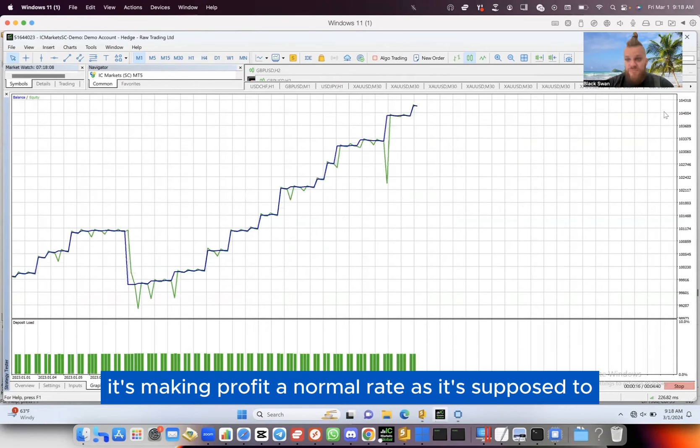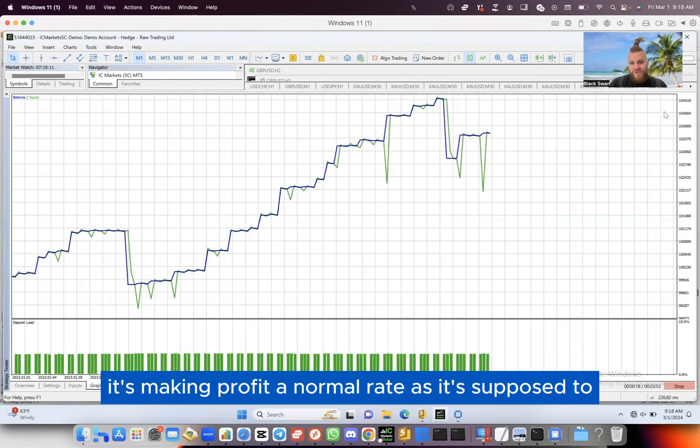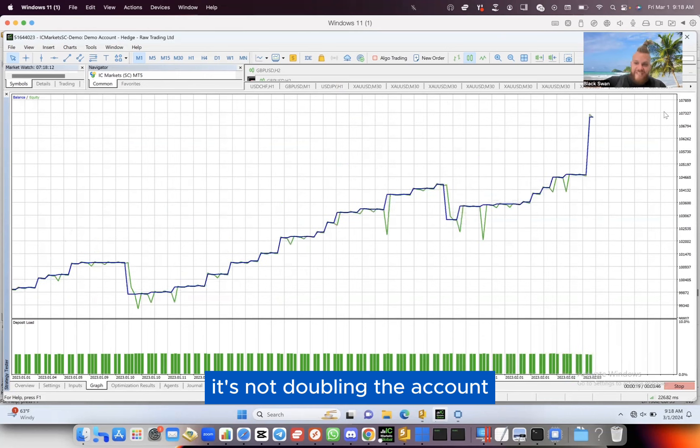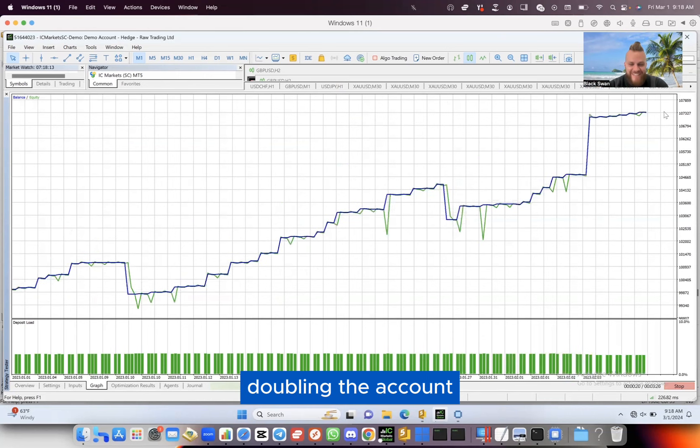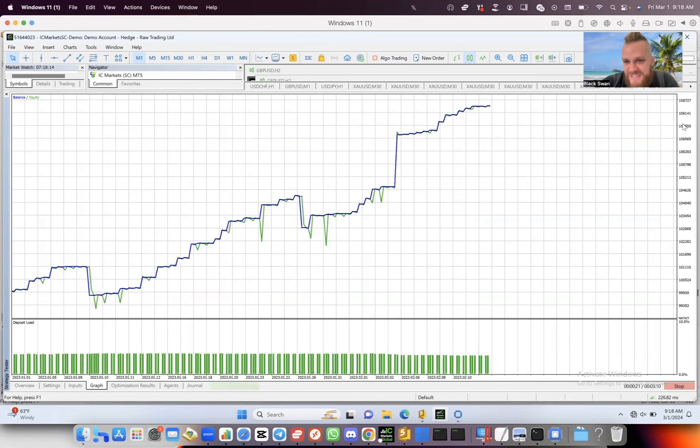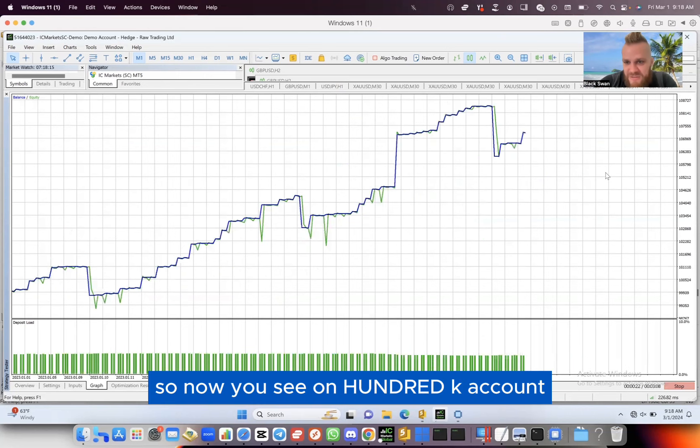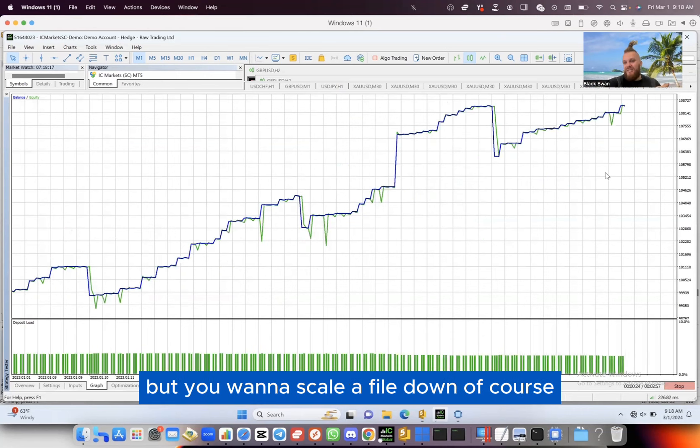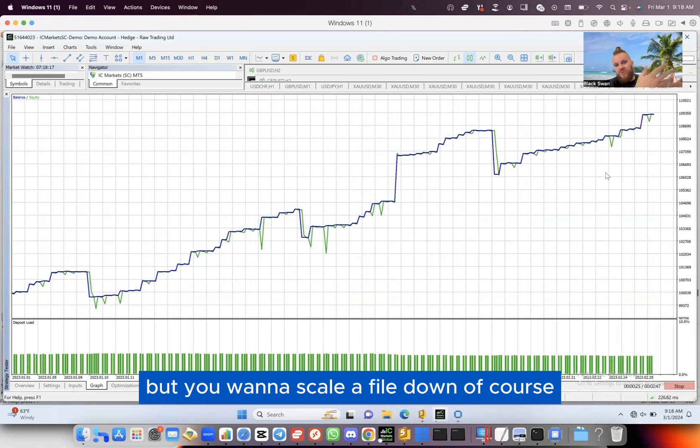So now you'll see on the 100K account, you want to scale the file down. Of course, you don't want to use a stupidly high-risk file on a small account - you never do unless you're prepared to lose that money.